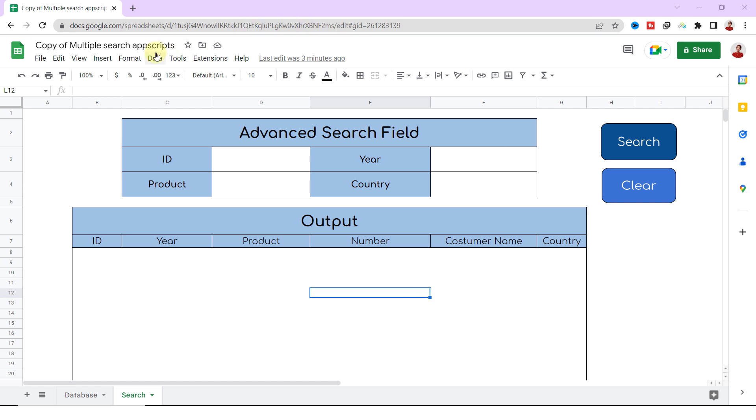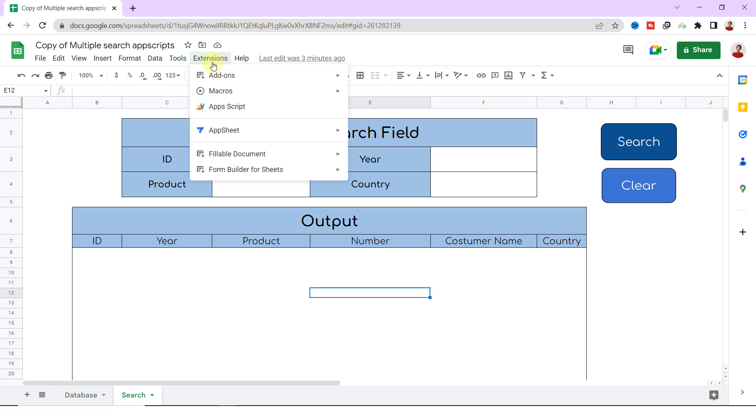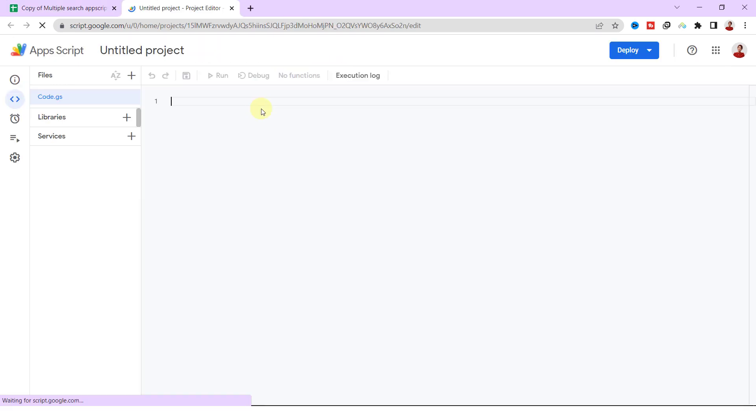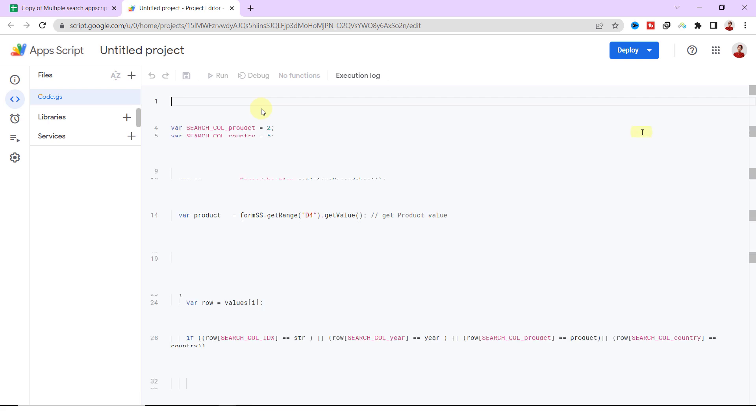Everything is done and now is the time for the main part: App Script. Let me type the code then I will explain it.